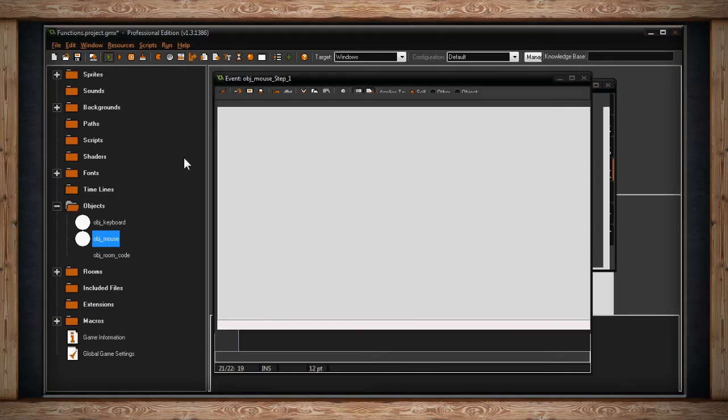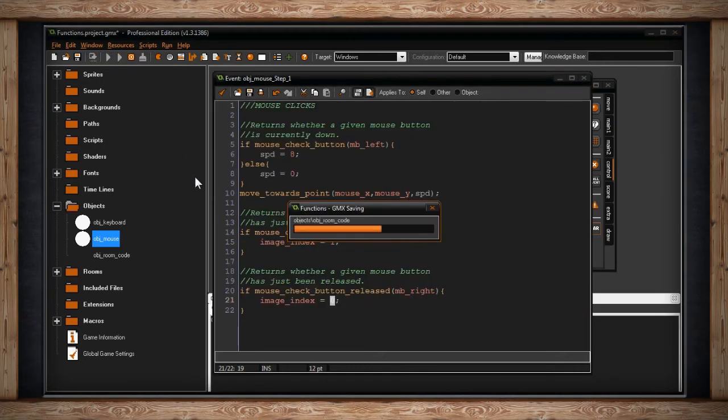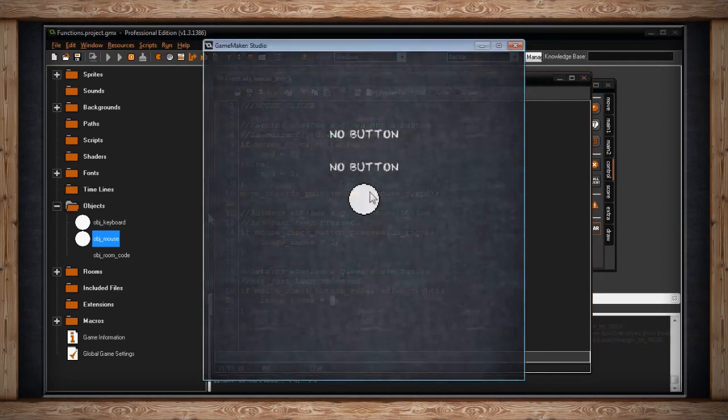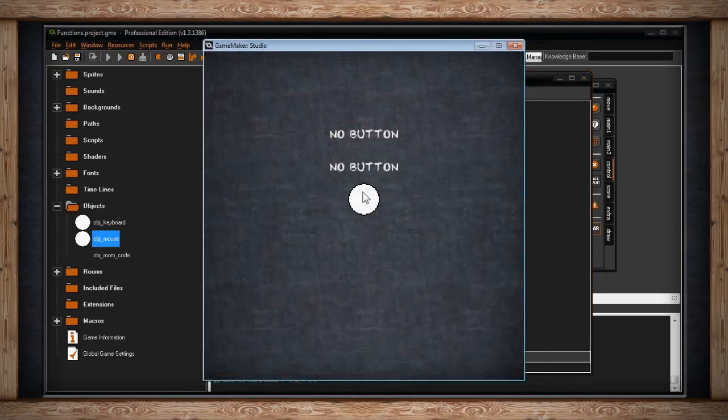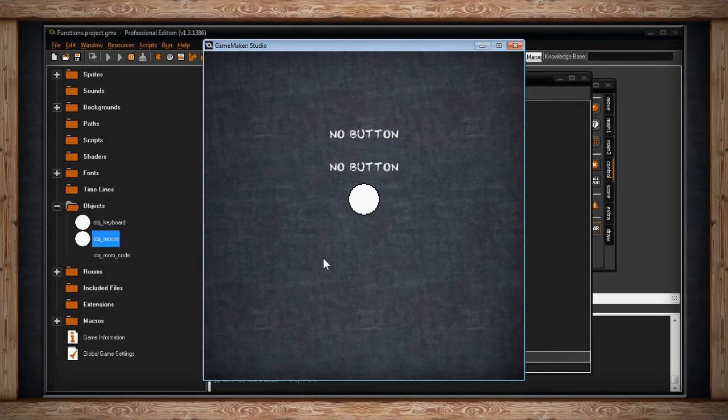So if I play the game, we can see what that looks like. We've got our little character here. And right now I'm not pressing any button. Now if I hold down the left mouse button, if you remember...